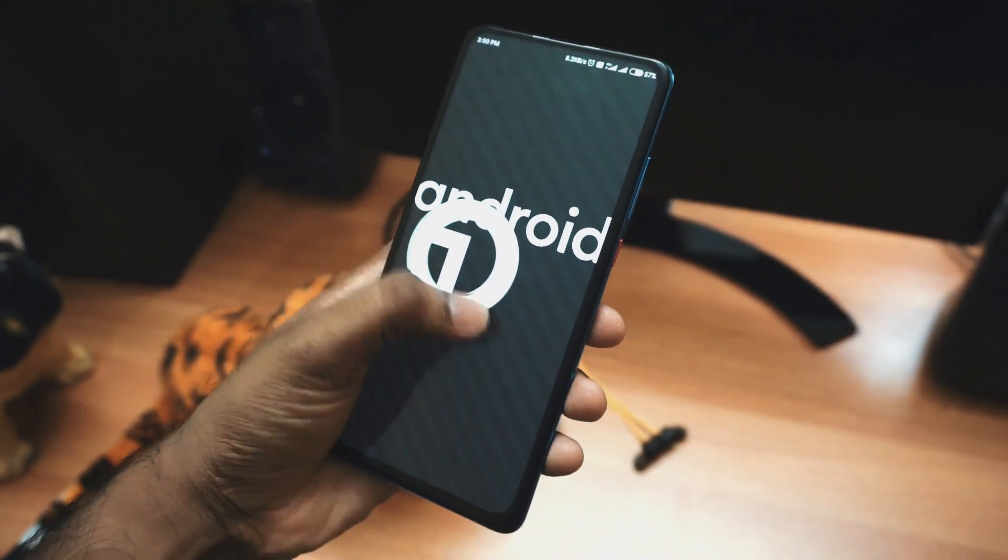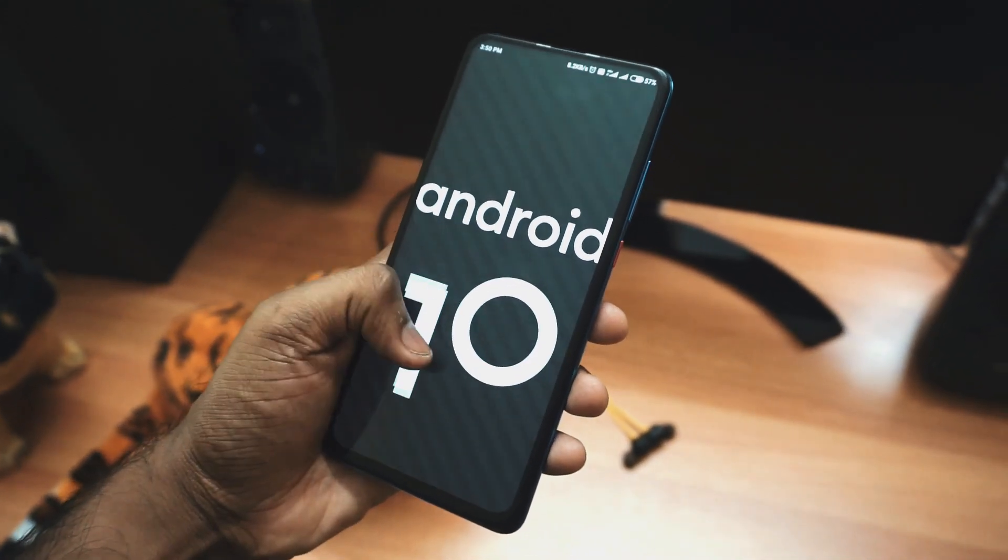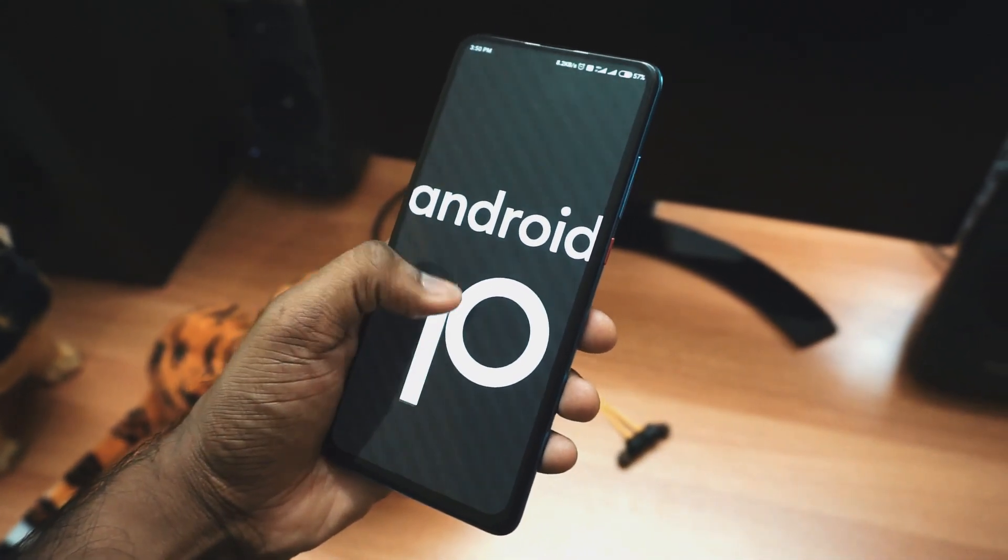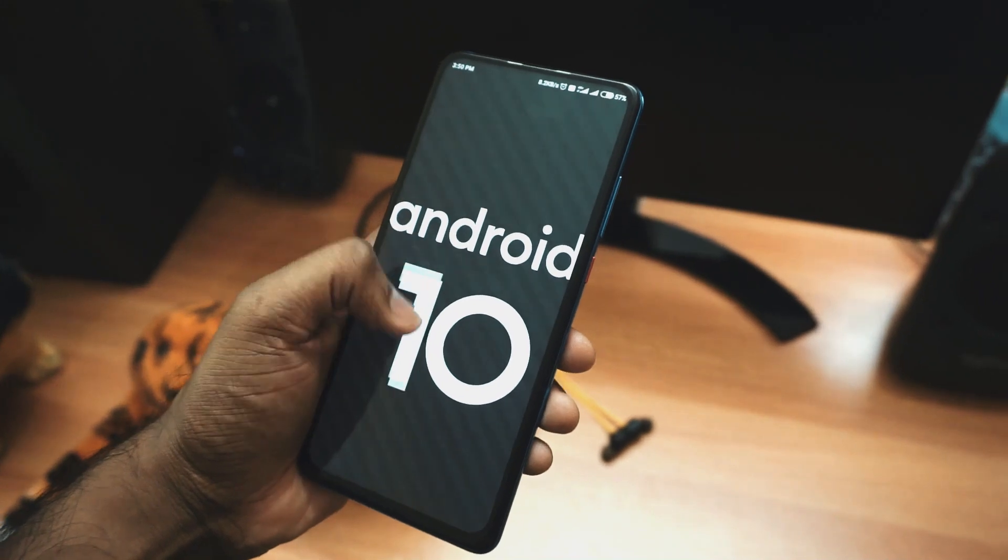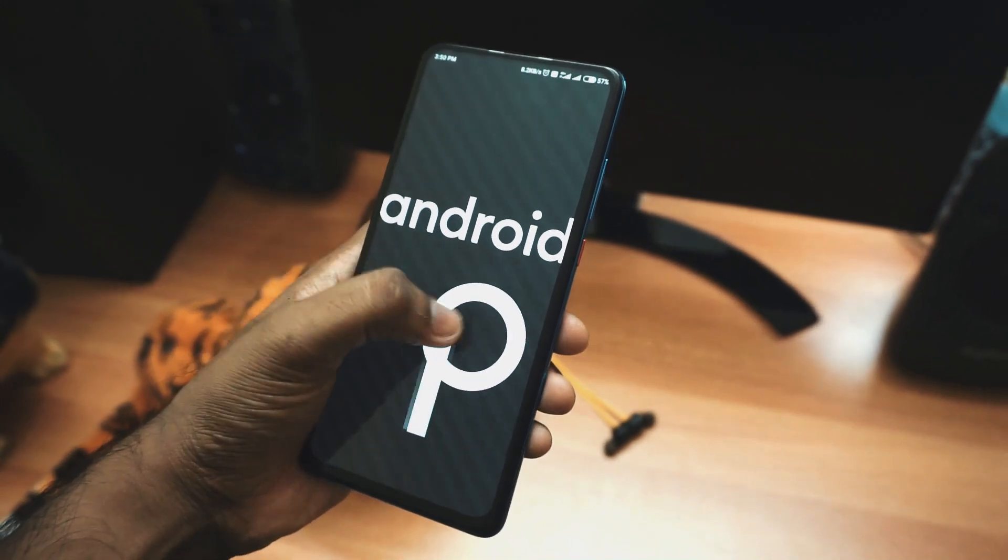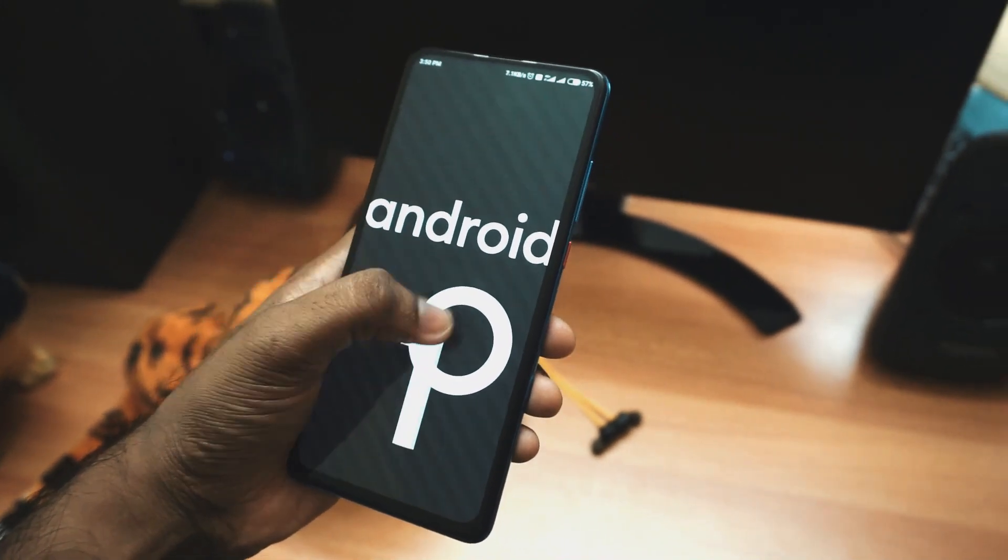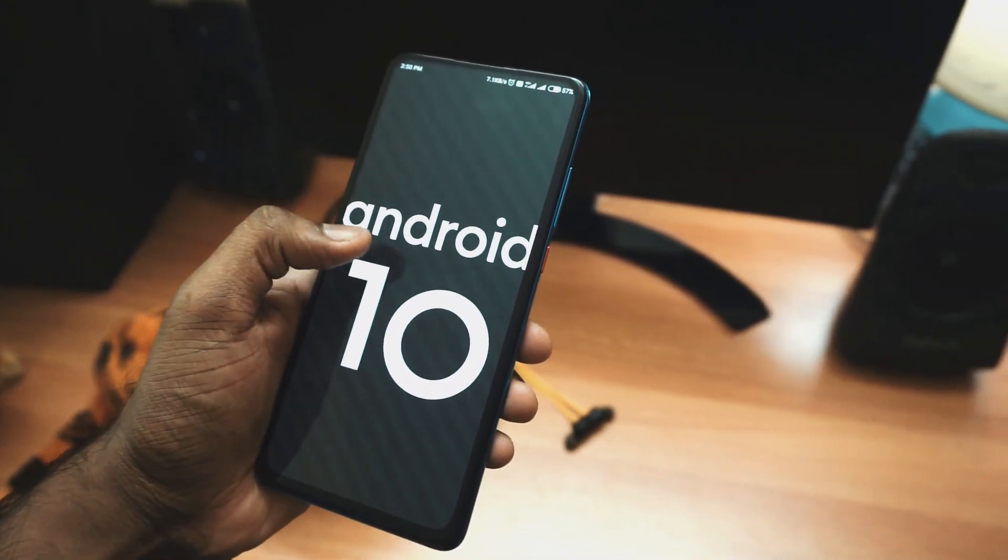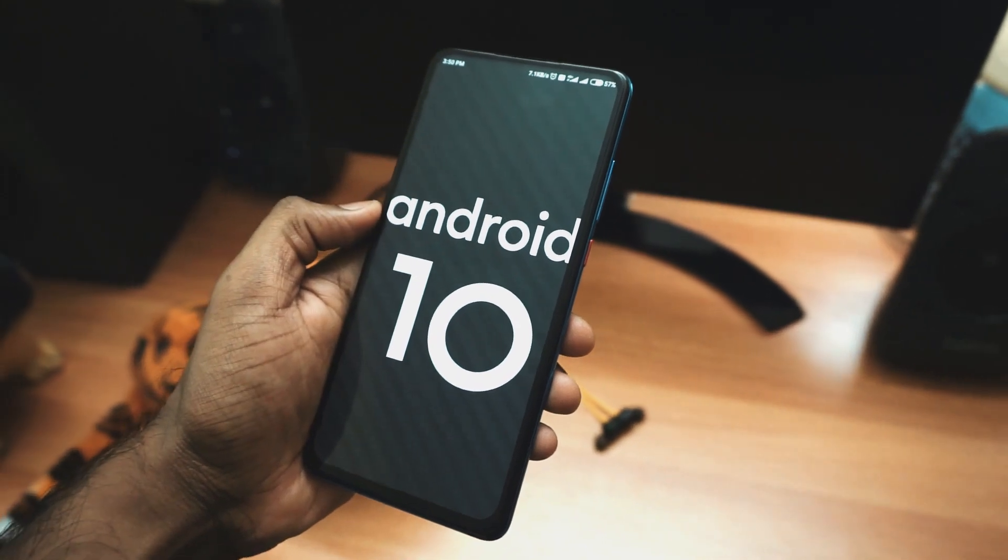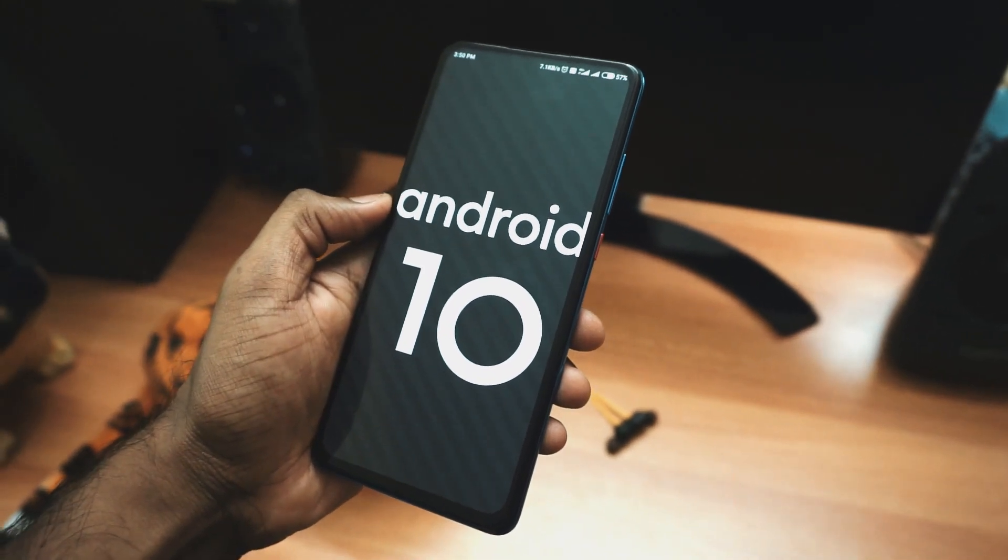Hello friends, welcome to GadgetKada. Xiaomi has finally rolled out the Android 10 update to Redmi K20 users. In this video, let's check out what's new with this update. Without wasting any more time, let's get started.